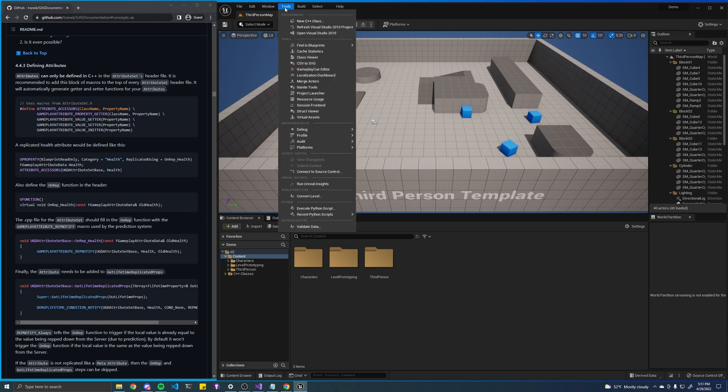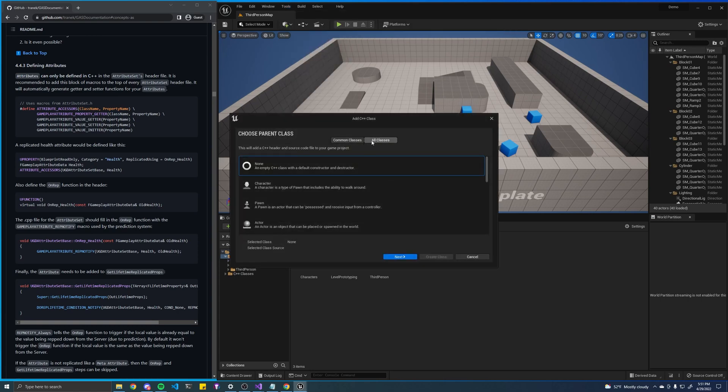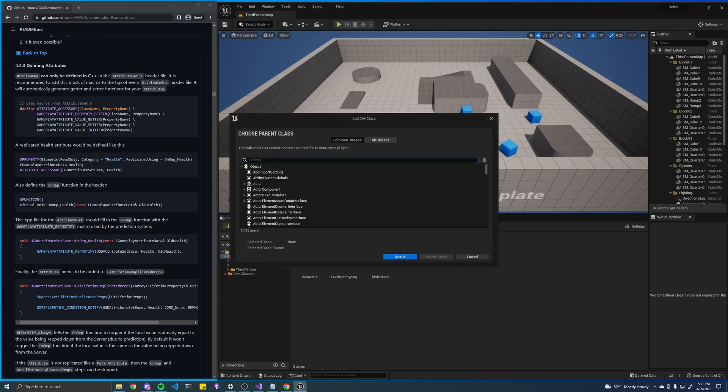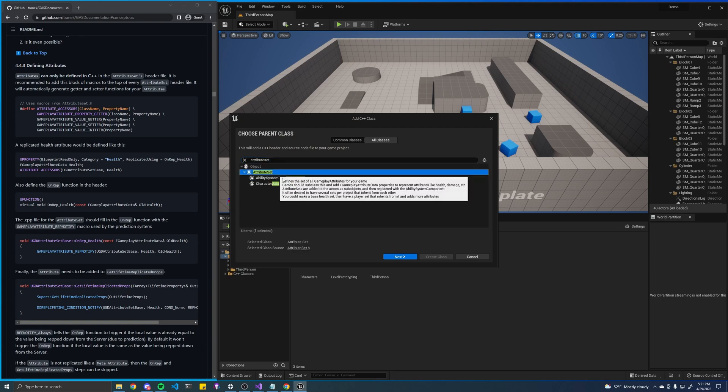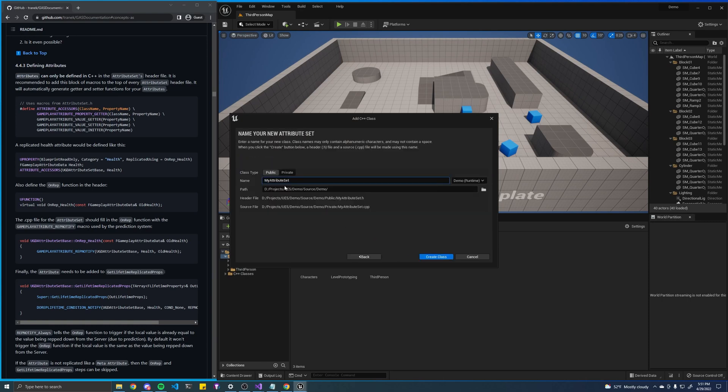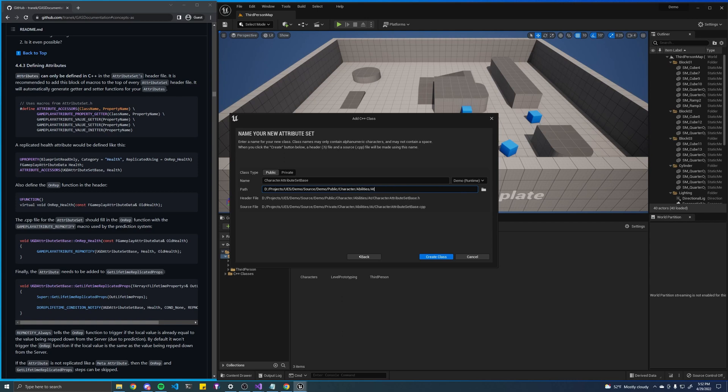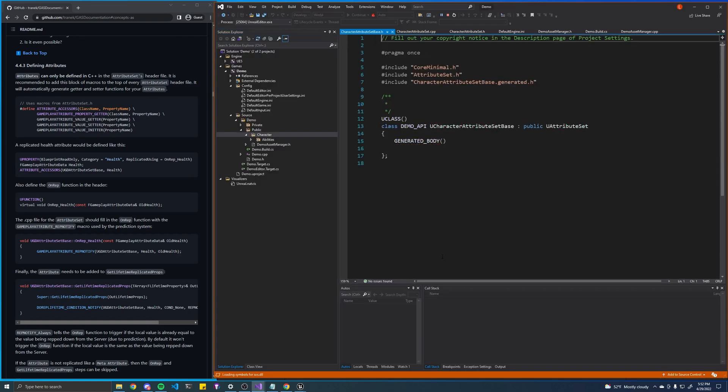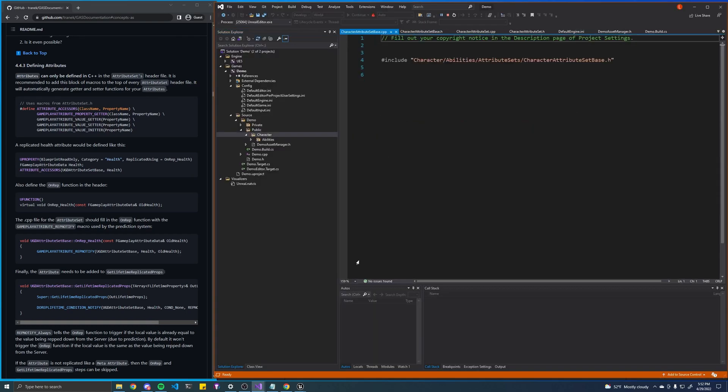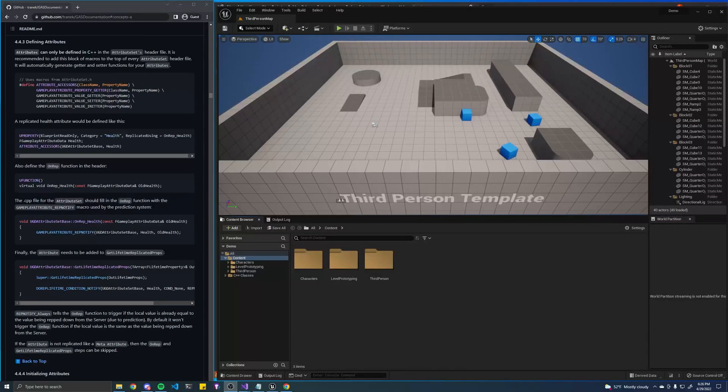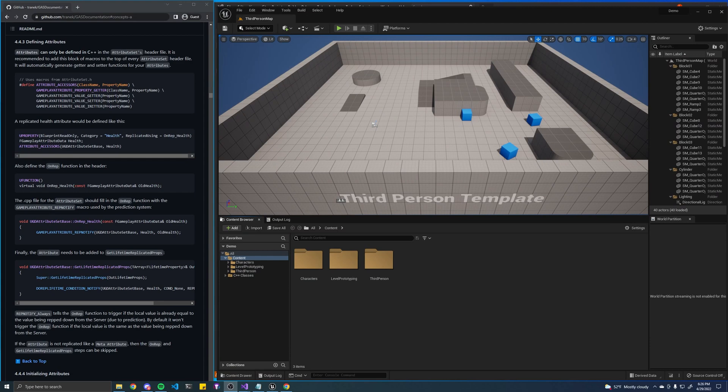Alright, so let's create a new C++ class. Look for attribute set. Oops, misspelled that. Okay, we'll call that character attribute set base and we will put that in here. What was it? Character abilities attribute sets. There.